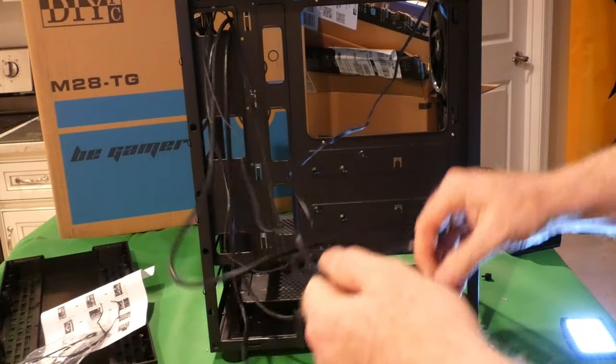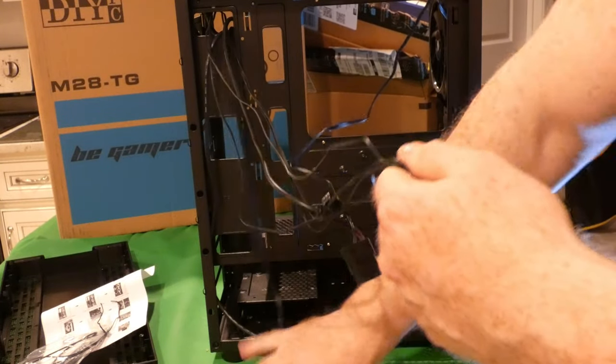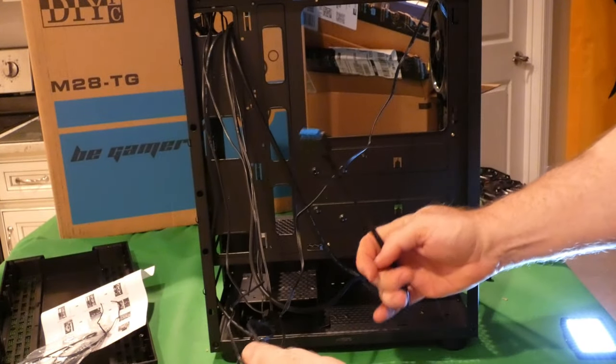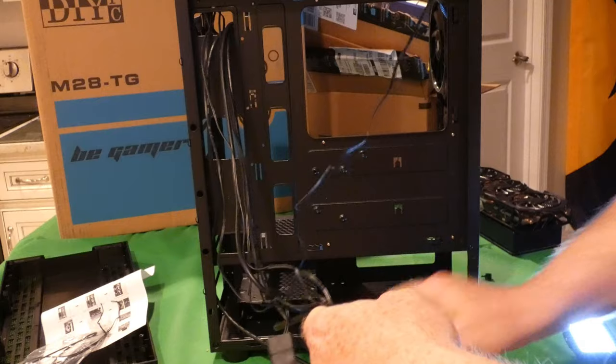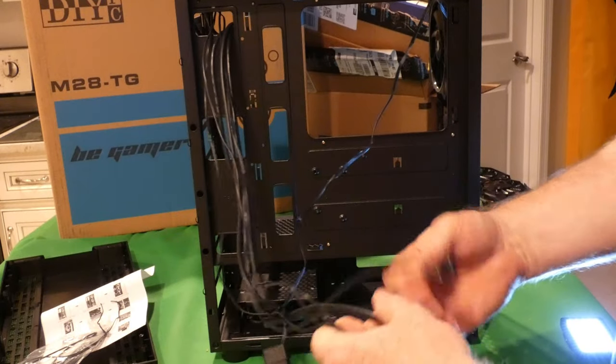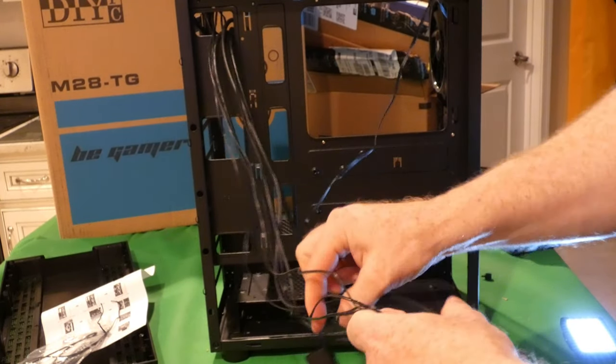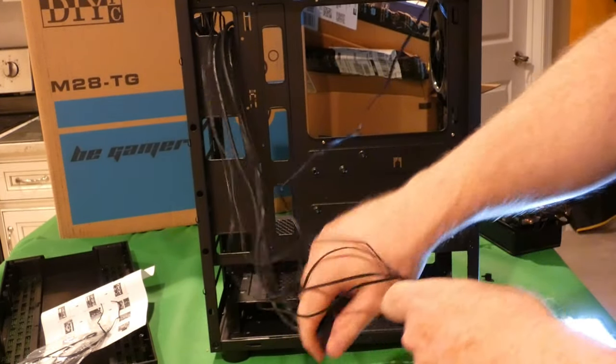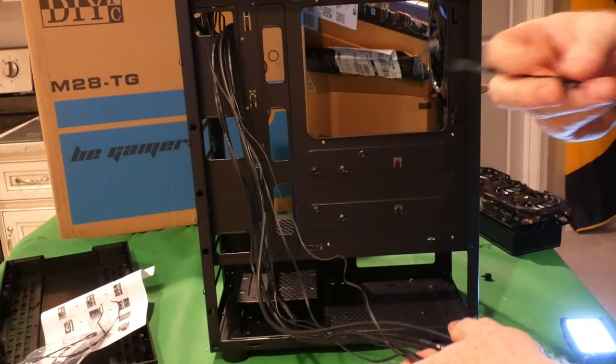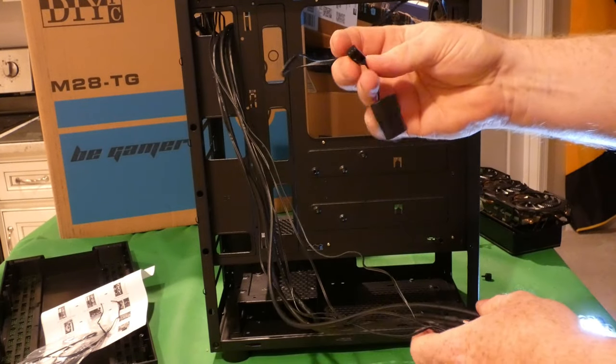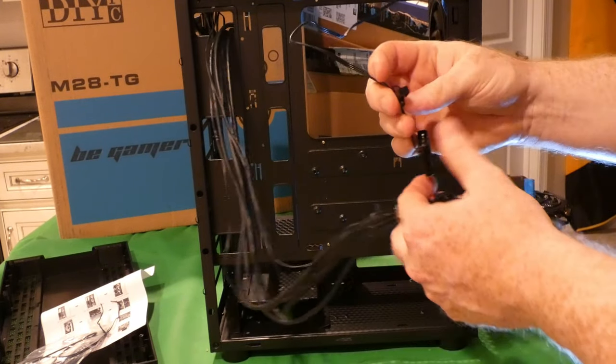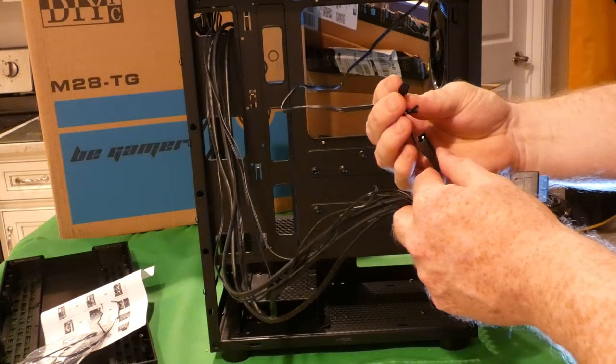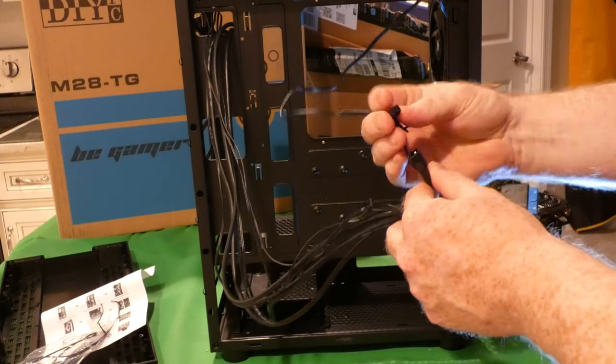Then you've got your USB 3.0 here. One of these is USB 2.0, the other is going to be your hard drive.